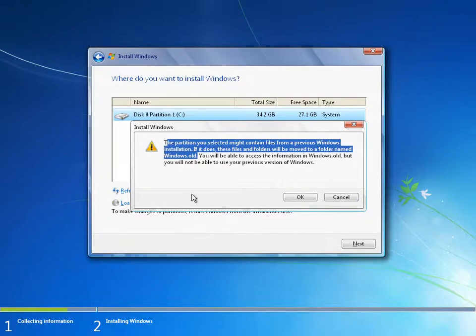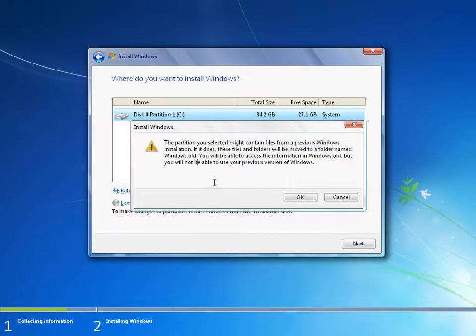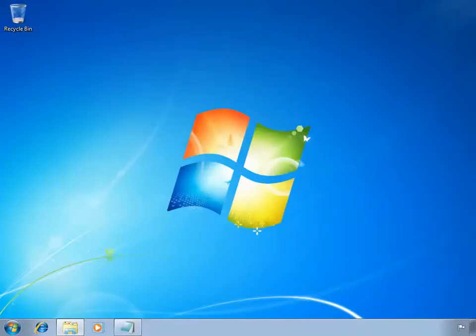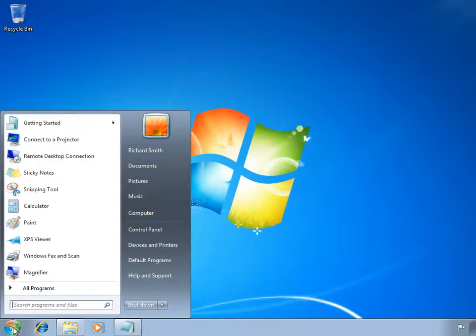This effectively means that all data from the current drive will be backed up into the Windows.old location. This includes the current Windows installation, all of the supporting program files, and the user data. So let's jump ahead to the point where the Windows setup program has completed and Windows 7 has been installed onto my machine.